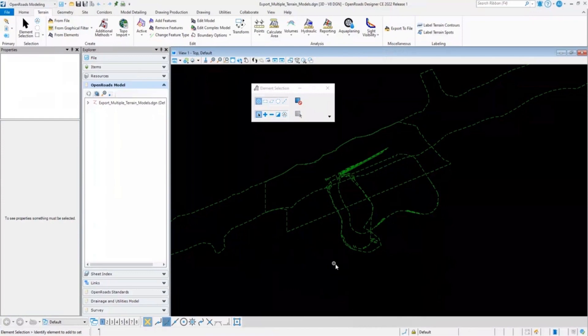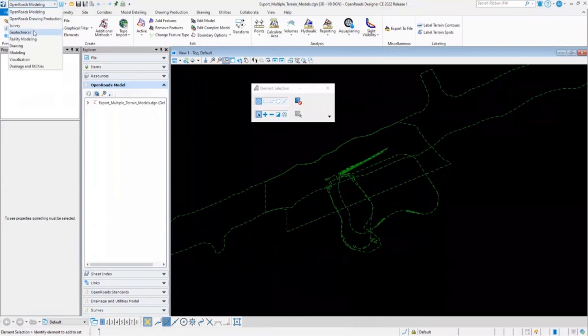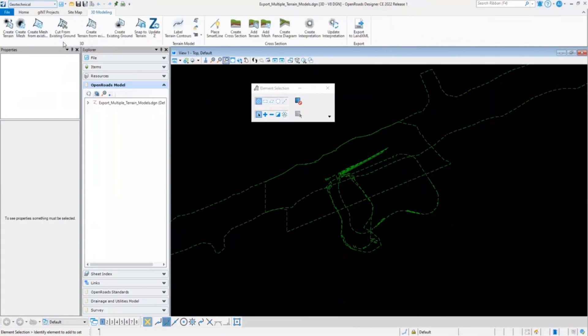In this scenario, there's one tool you can use which is available in the geotechnical workflow. To access that, change the workflow from OpenRoads Modeling to Geotechnical, and from the 3D Modeling tab, select the Export to LandXML option.